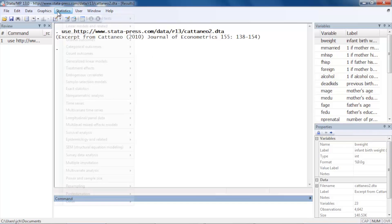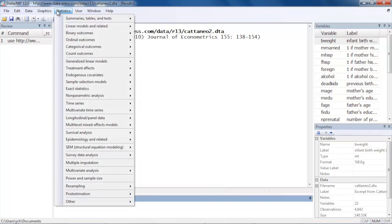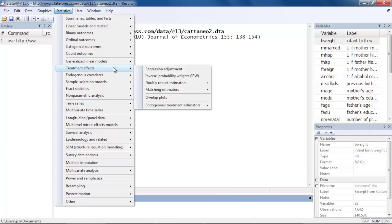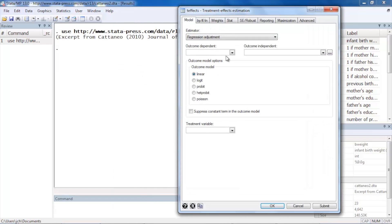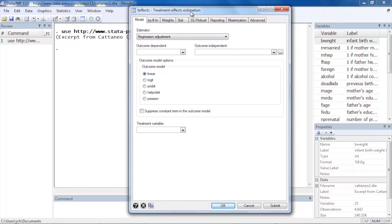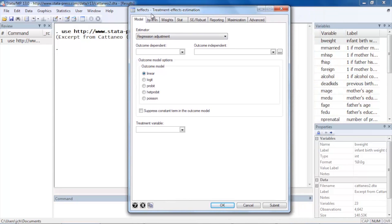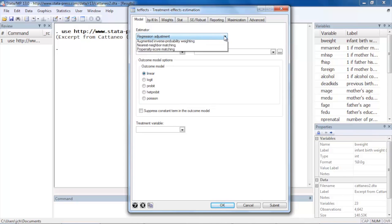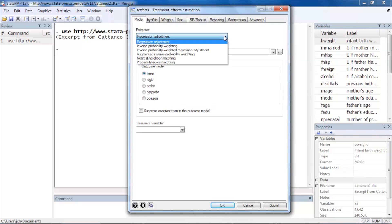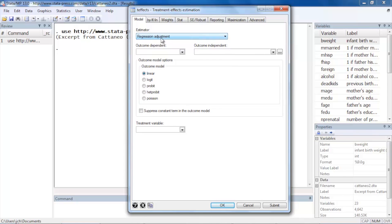We can find the treatment effects estimators under Statistics, Treatment Effects, and we're going to select Regression Adjustment. In the teffects tab dialog box, the first tab we see on the left is the Model tab. If we'd like to change the estimator for some reason we can, but in this case we're just going to leave regression adjustment selected.